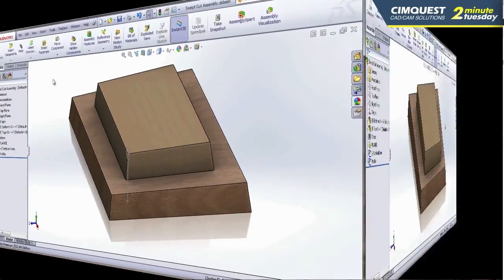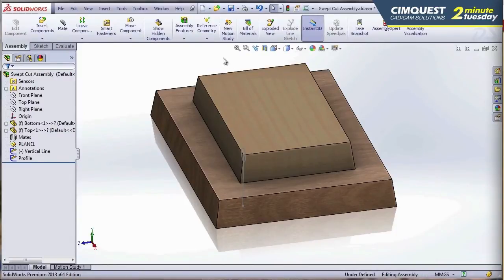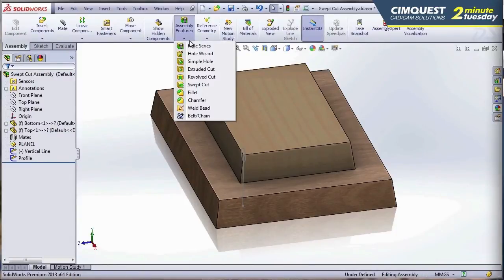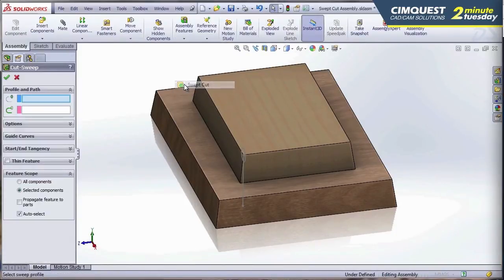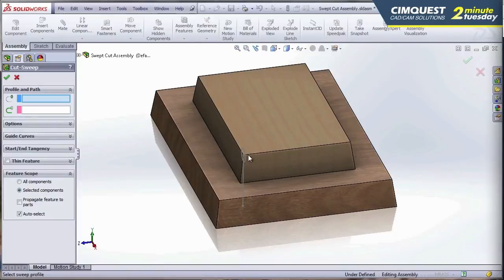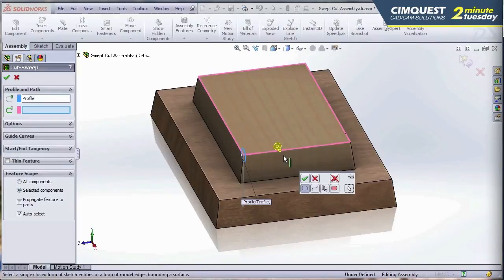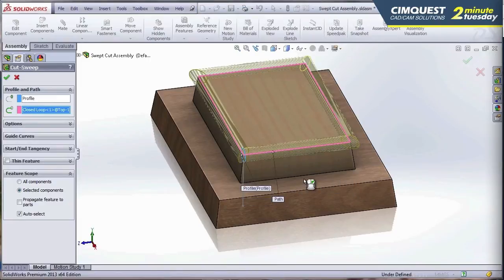Let me show you how that works. I'm going to go here to the assembly features and select Swept Cut. Notice that I already have a profile sketch here, which I'm going to include. And I'm also going to take advantage of the Selection Manager. So instead of creating an actual sketch for the path, I'm just going to let the Selection Manager select it for me. So I've identified that closed loop. Now I'm going to hit Accept.